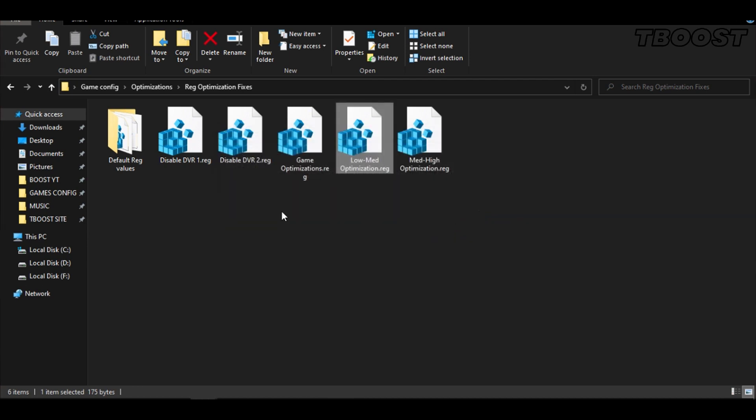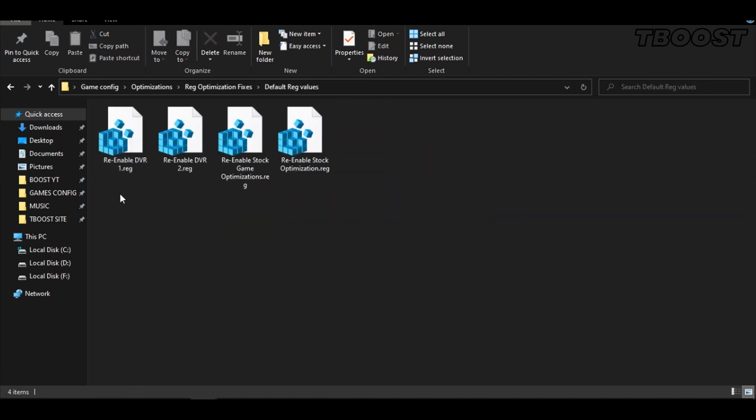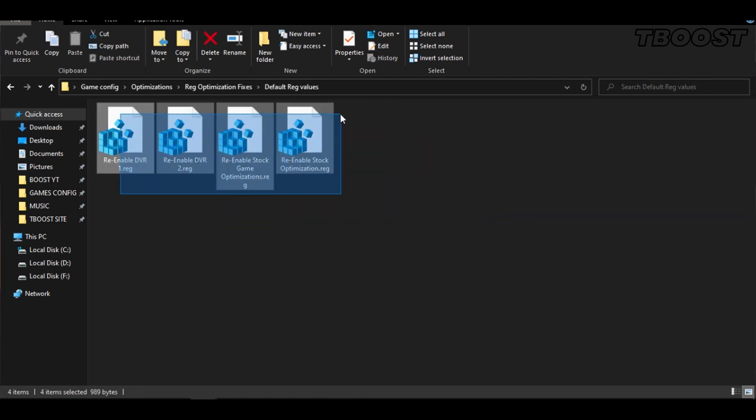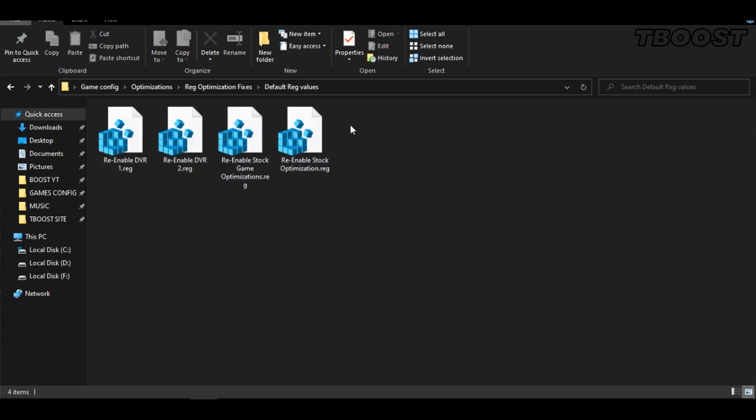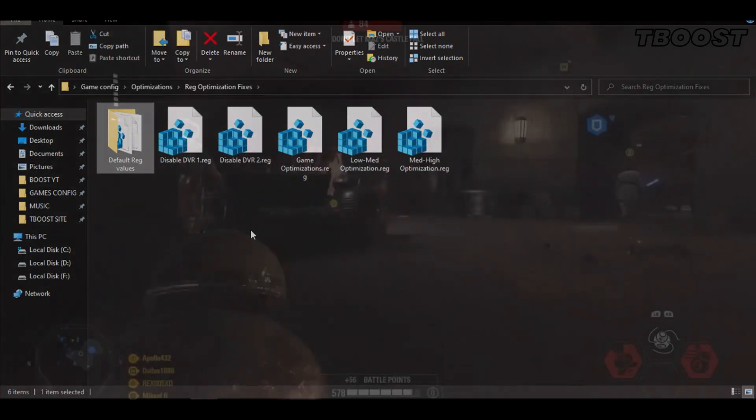And if you want to revert any of these optimizations back, just open the folder named default reg files and go inside. You can simply click on these keys one at a time, and they will reset the default values inside of your registry.